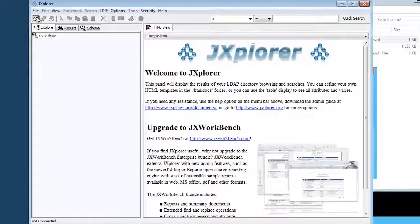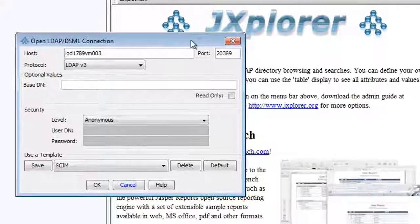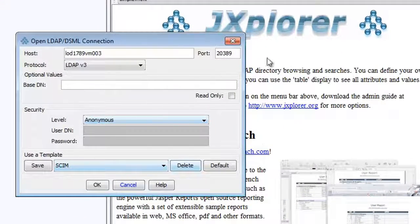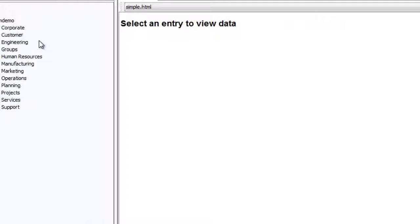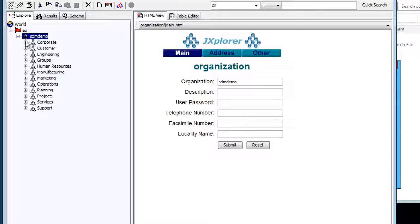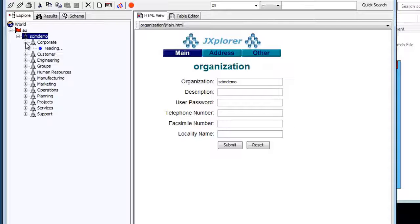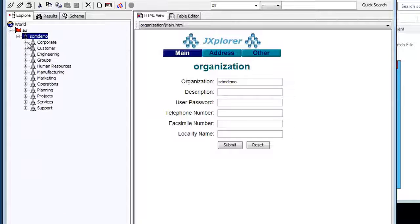We can connect to this DSA with J-Explorer on port 20389 that supports an anonymous bind. And you can see the data that's being loaded. We have a number of organizational units with users in it, and we have a number of groups.